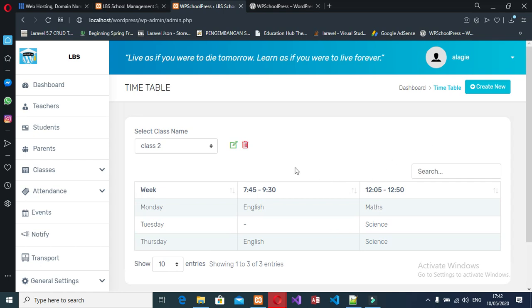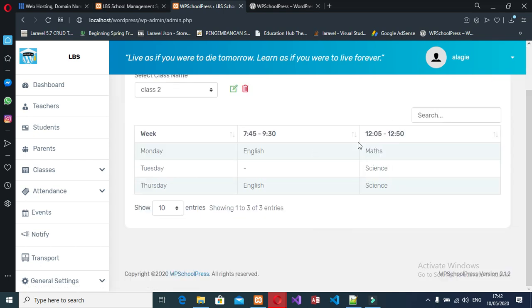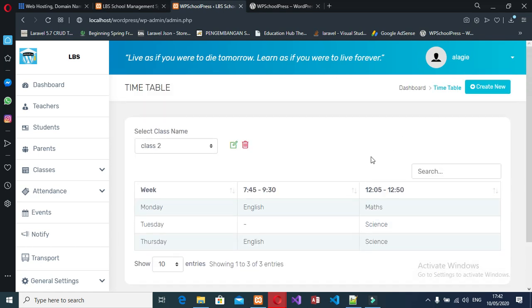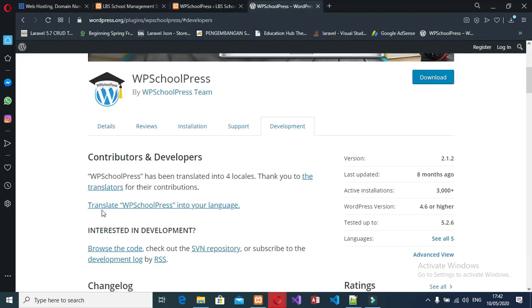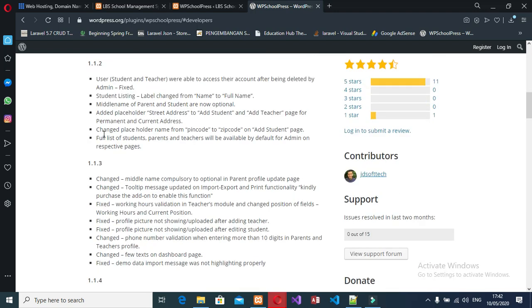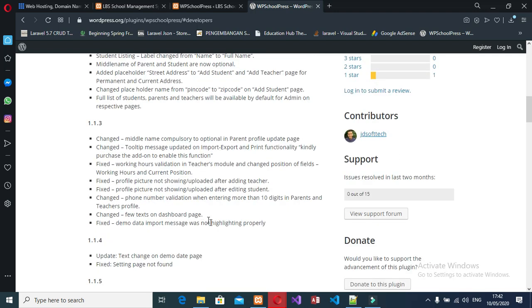I can print the timetable, but I'm not using the full version of the application. If you want, you can use the full plugin version to access all the features that this application comes with.